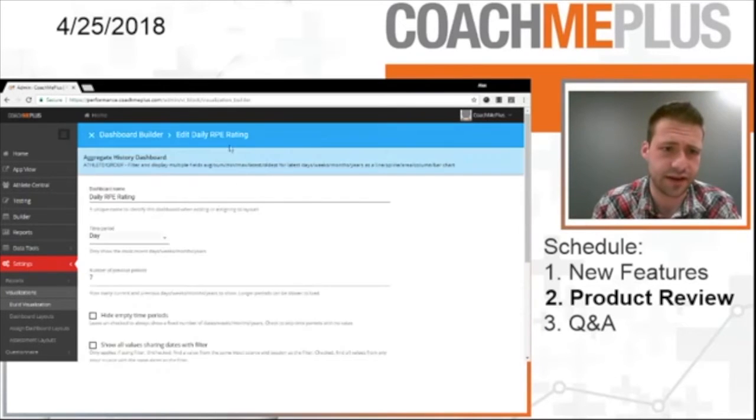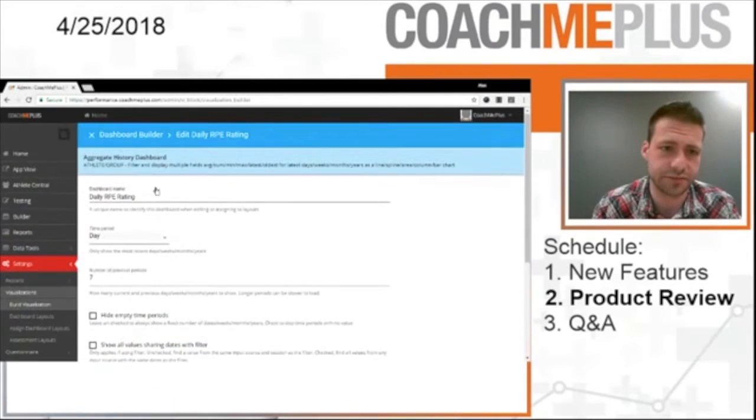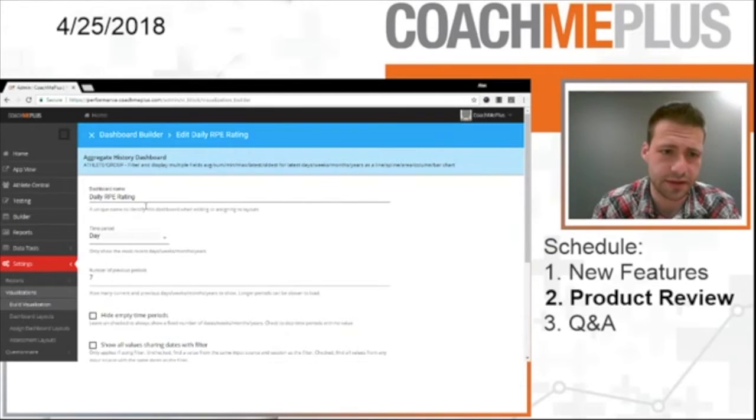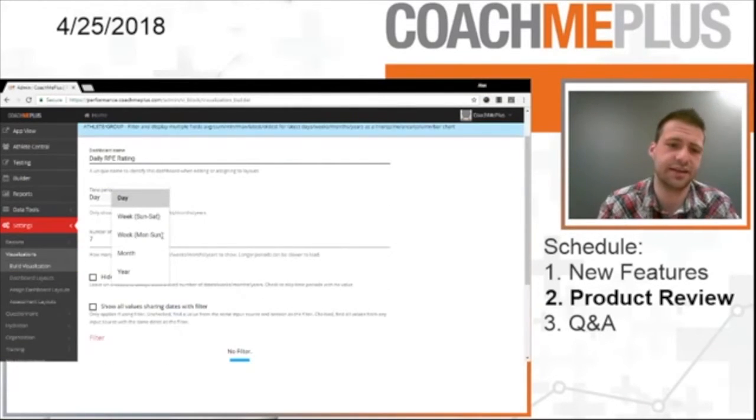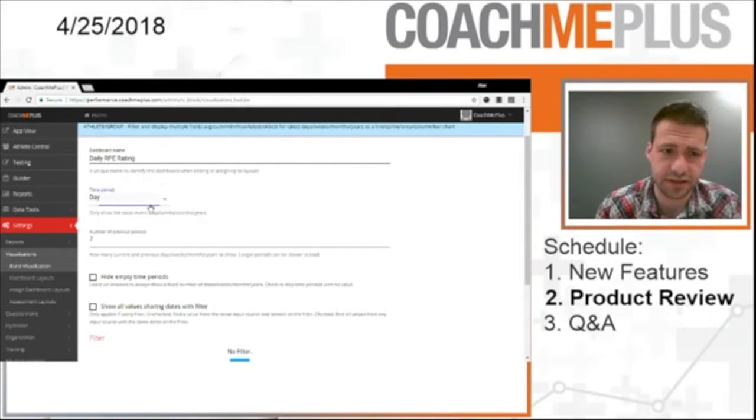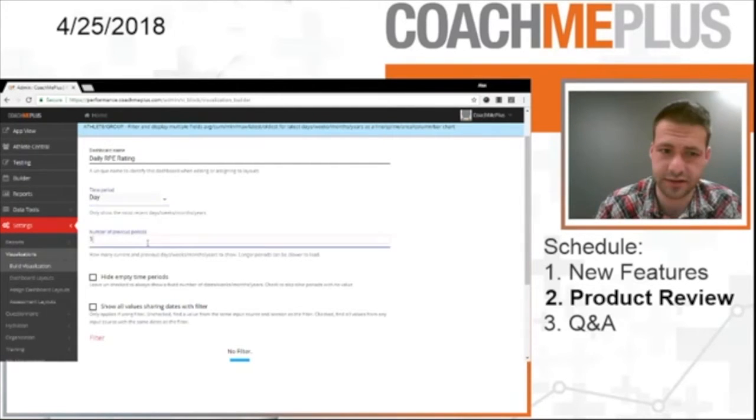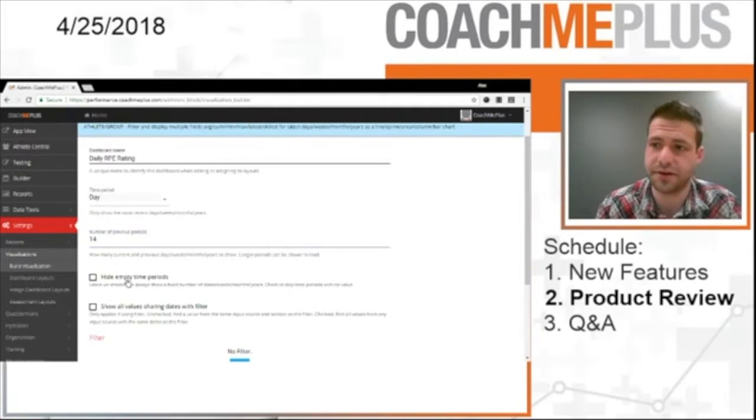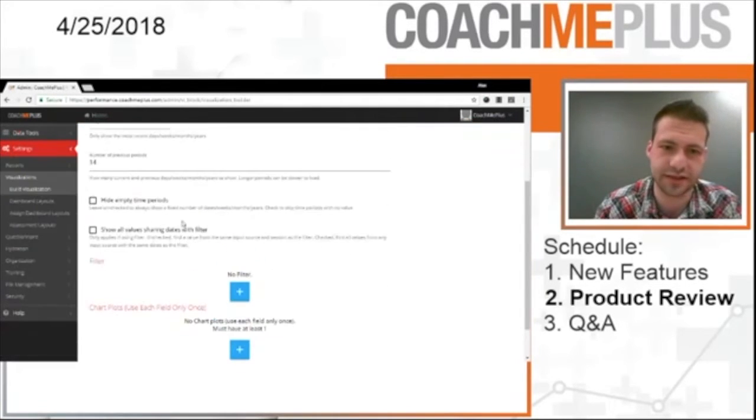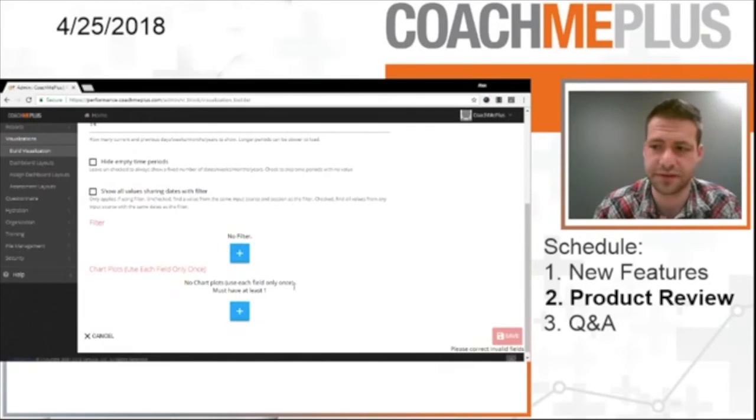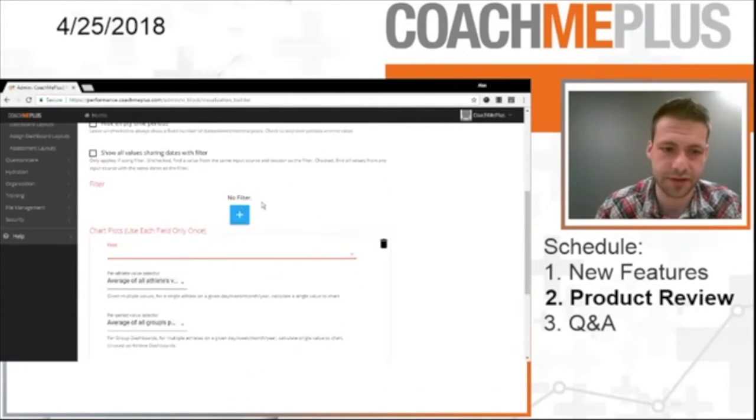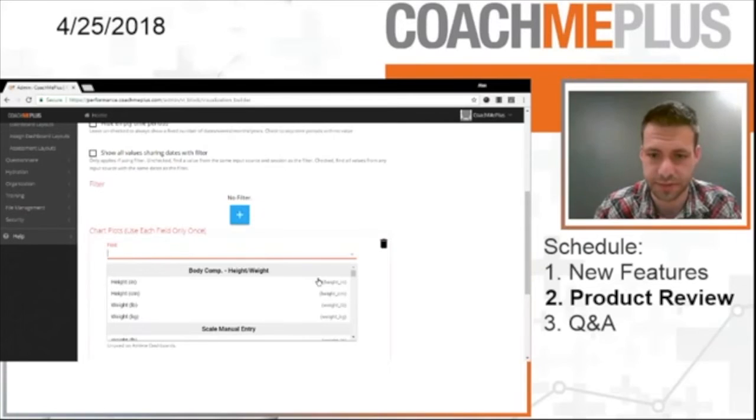Let's call this daily RPE rating just so we can see that over time. We have an aggregate so we can put it on both the individual and group dashboard. I have my dashboard name. What are we going to look at? Time period. I have day, week, month, year. I'm just going to look at the past 14 days, for example. I can hide empty time periods so there's no gap in between any of them. I can show dates with only a filter, whatever it might be. We're going to leave the filter alone for the moment. And what we're going to do is we're going to actually pull that field.